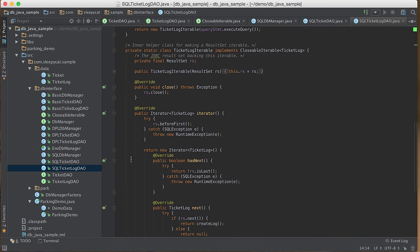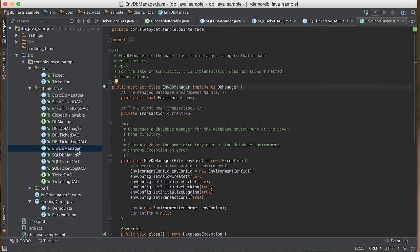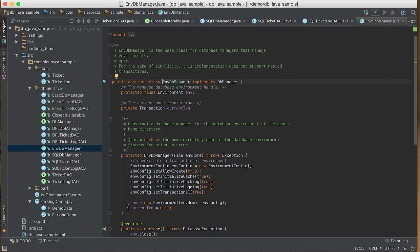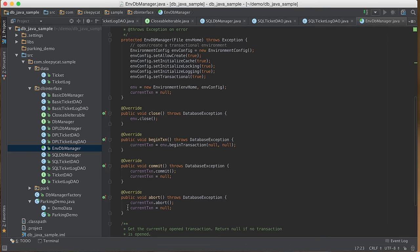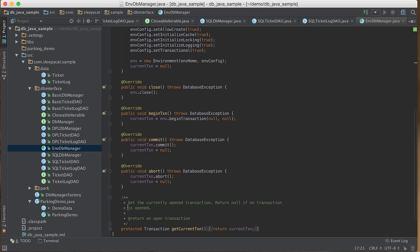Let's continue with the DPL implementation. Because both BasicDBManager and DPLDBManager manage an environment handle, we have created an EnvironmentDBManager as a base class for both. To open a new environment handle, we first create an EnvironmentConfig object, set up configurations such as enabling transactions, and then open a new environment handle. To start a transaction, we call beginTransaction() on the environment handle and save the returned transaction handle in currentTransaction. To commit or abort, we call commit() or abort() on the transaction handle and reset it to null.